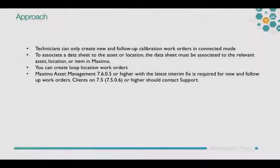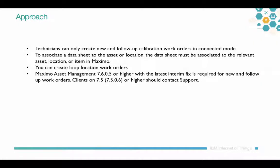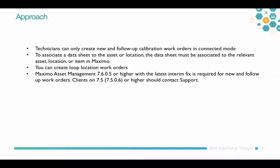A couple of things to remember about the approach we're taking: Calibration technicians can only create new and follow-up calibration work orders in connected mode right now for 7.6.1. To associate a datasheet to the asset or location on the work order, the datasheet must be associated to the relevant asset location or item in Maximo.